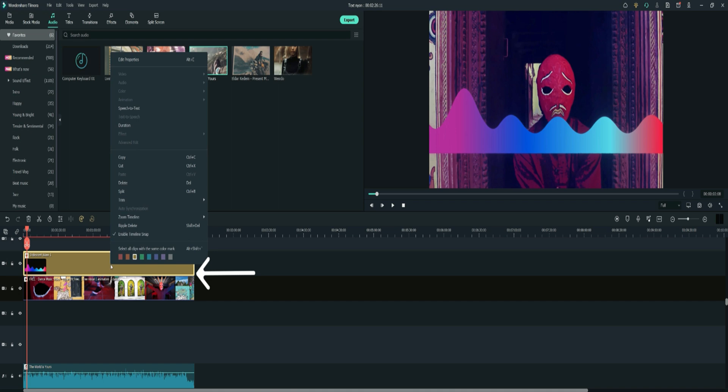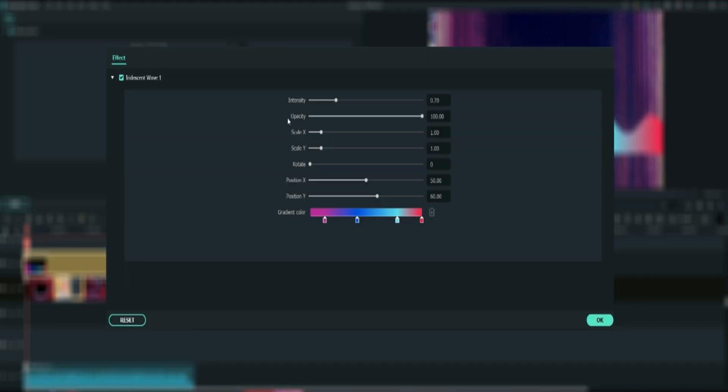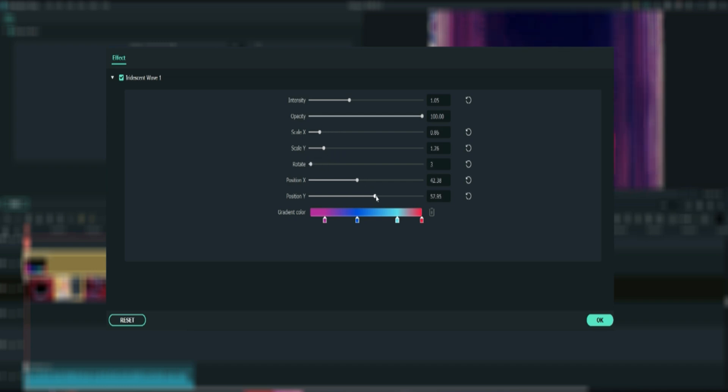Right-click on the audio visualizer, go to effects, and select Iridescent Wave 1. Play around with the settings to find out what they do. That's a good way of learning how everything works.